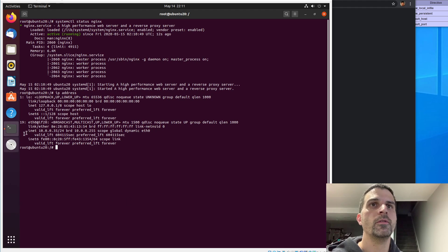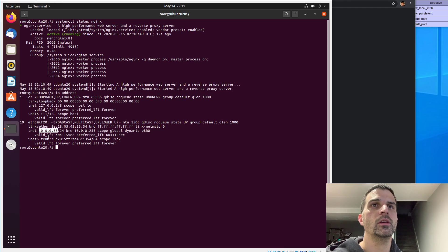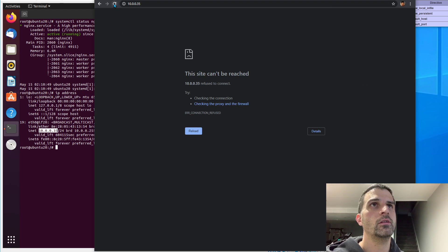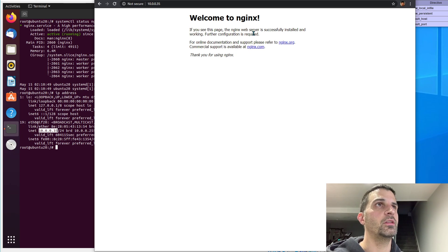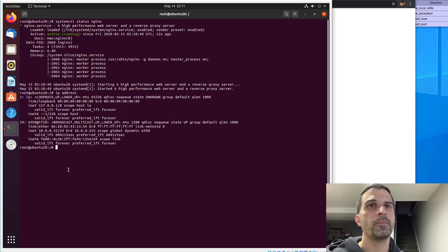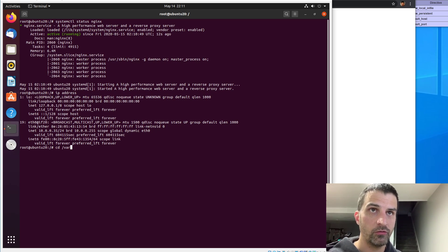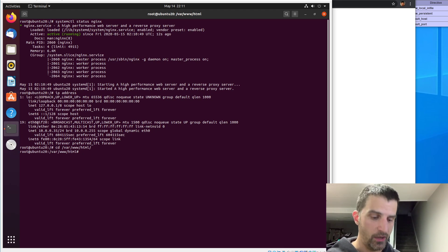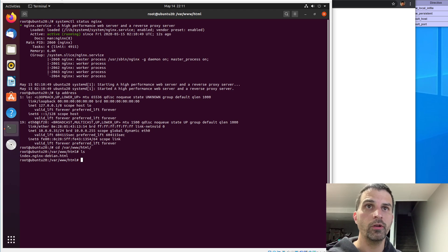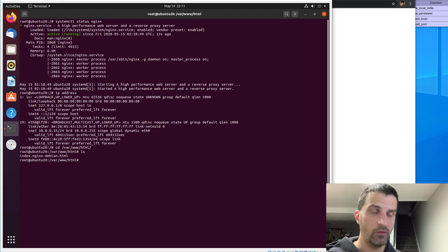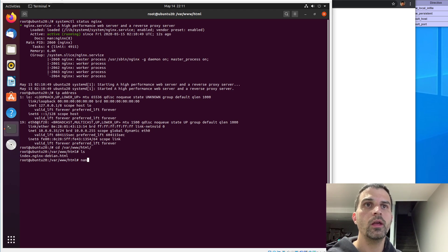It is active and running. Let's check what our IP address is on this box. This is running on my local network so it's not accessible to the world, just accessible to me. I've already got it open in the browser — refresh and we can see the default Nginx page.